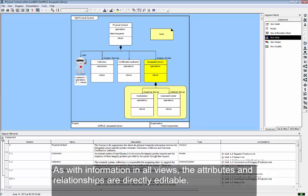As with information in all views, the attributes and relationships are directly editable.